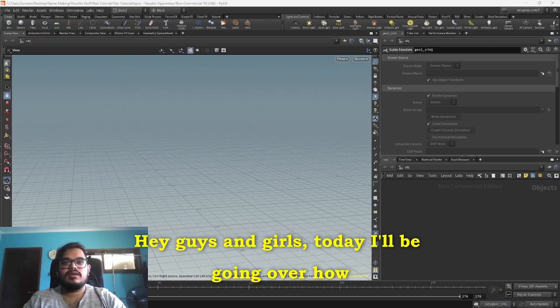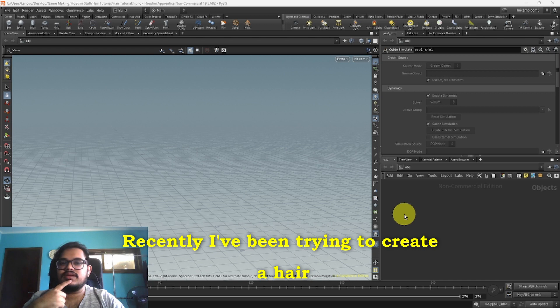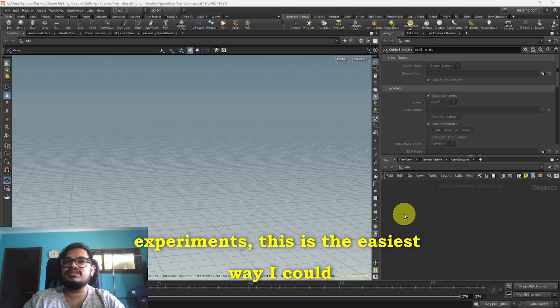Hey guys and girls, today I'll be going over how to create simple hair simulations in Houdini. Recently I've been trying to create a hair simulation for an animation I was working on and I just couldn't find any good tutorials out there. So after a bunch of experiments, this is the easiest way I could figure out how to do it and it should work in most scenarios possible.